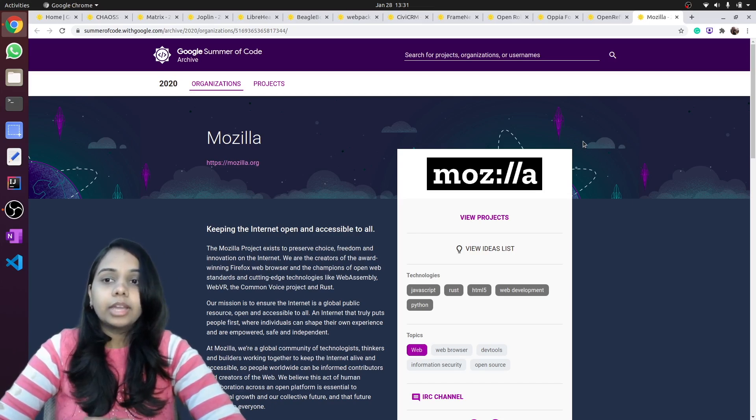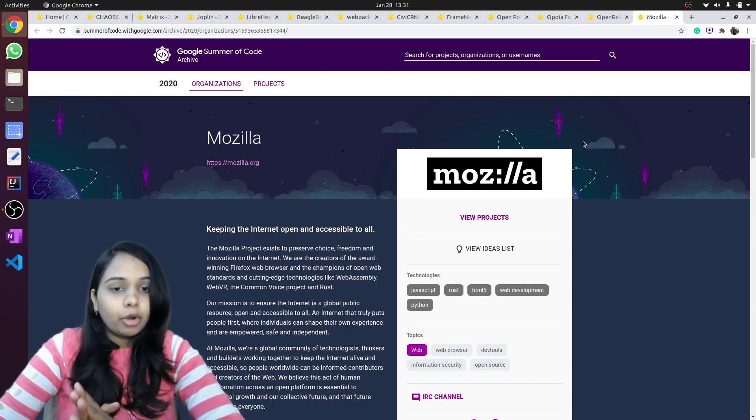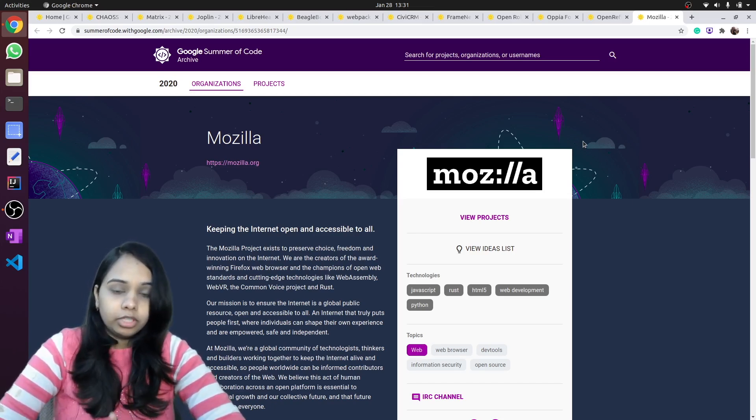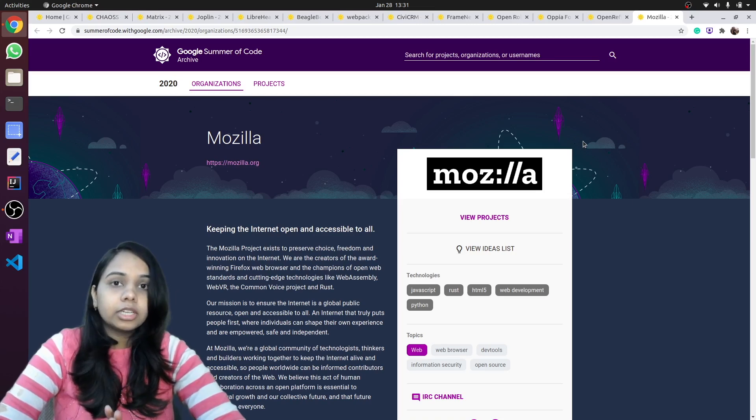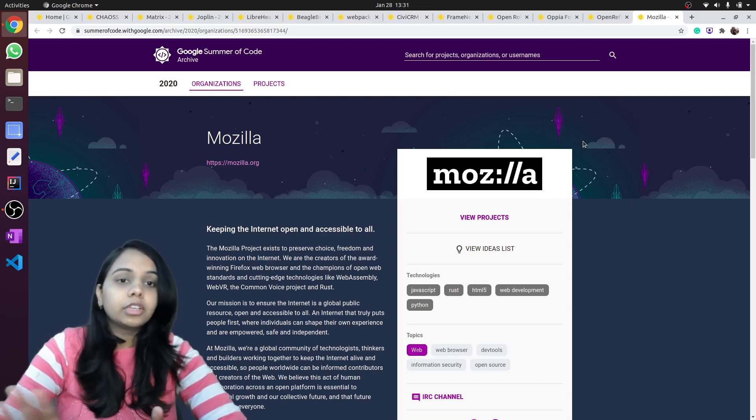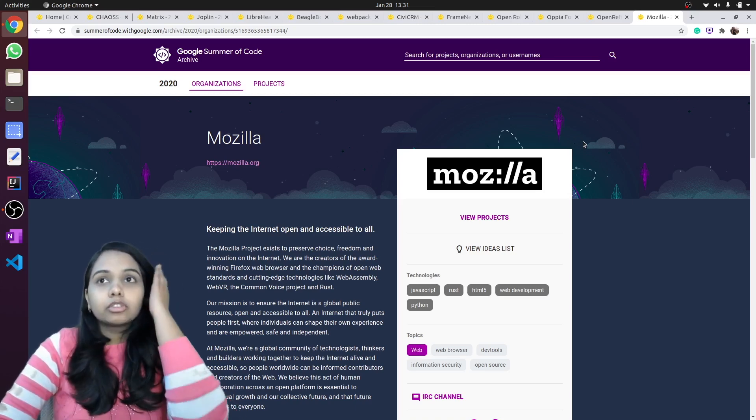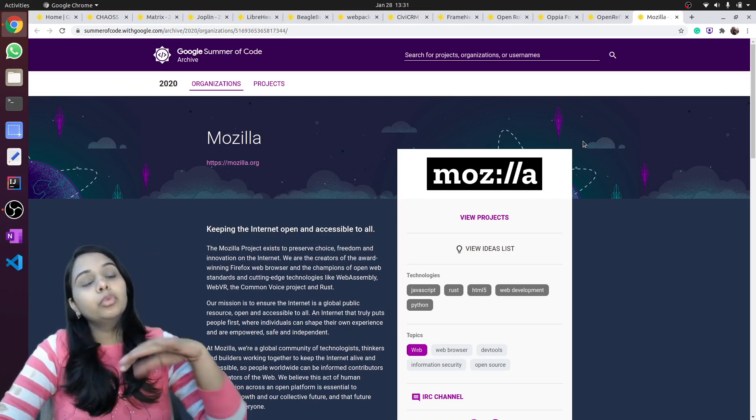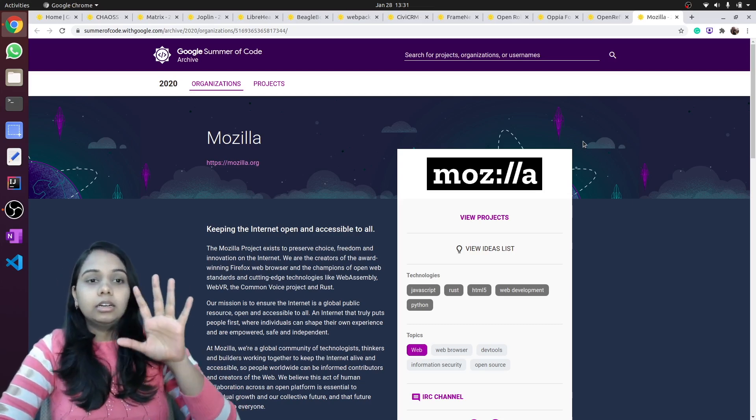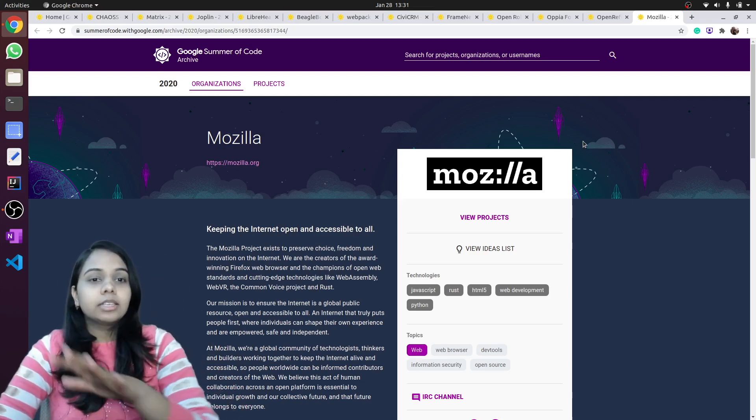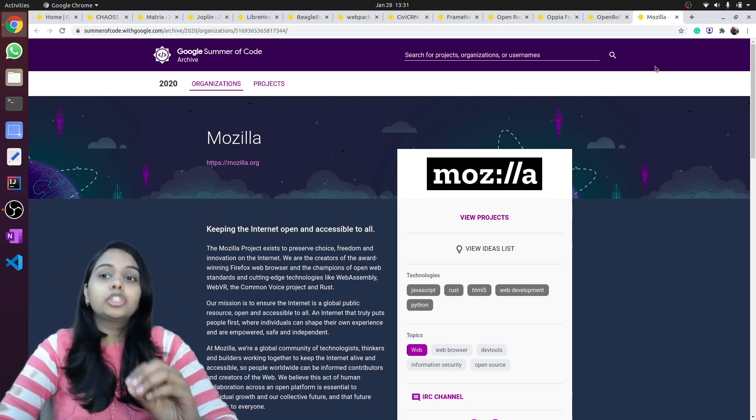They have a lot of projects and most of their projects are web-based projects. So if you are someone who is really good at HTML, CSS, JavaScript, you should for sure check out projects in Mozilla.